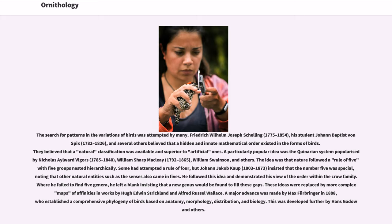The search for patterns in the variations of birds was attempted by many. Friedrich Wilhelm Joseph Schelling, his student Johann Baptist von Spix, and others believed that a hidden and innate mathematical order existed in the forms of birds. A particularly popular idea was the quinarian system, popularized by Nicholas Aylward Vigors, William Sharp Macleay, William Swainson, and others. The idea was that nature followed a rule of five, with five groups nested hierarchically. Johann Jacob Kaup insisted that the number five was special and left blanks in his classification of the Crow family insisting that new genera would be found to fill the gaps.